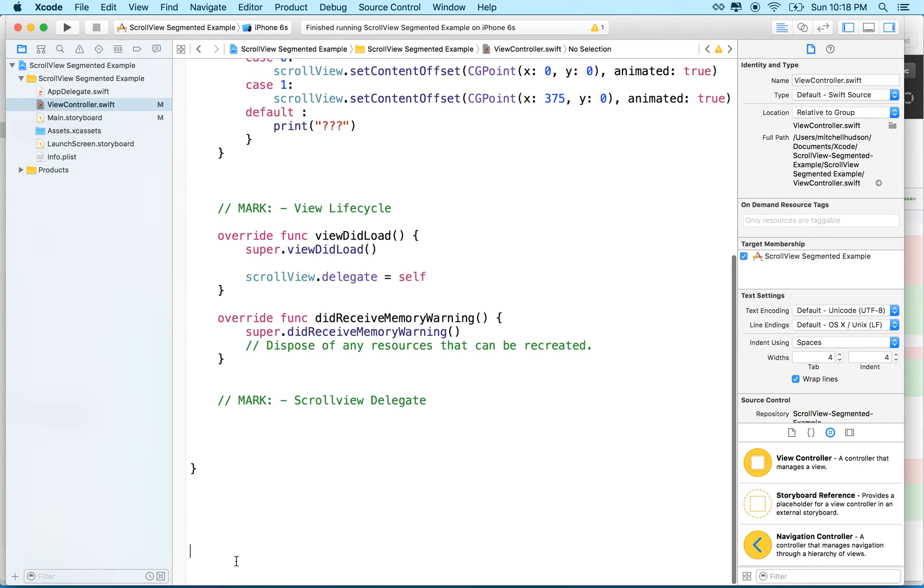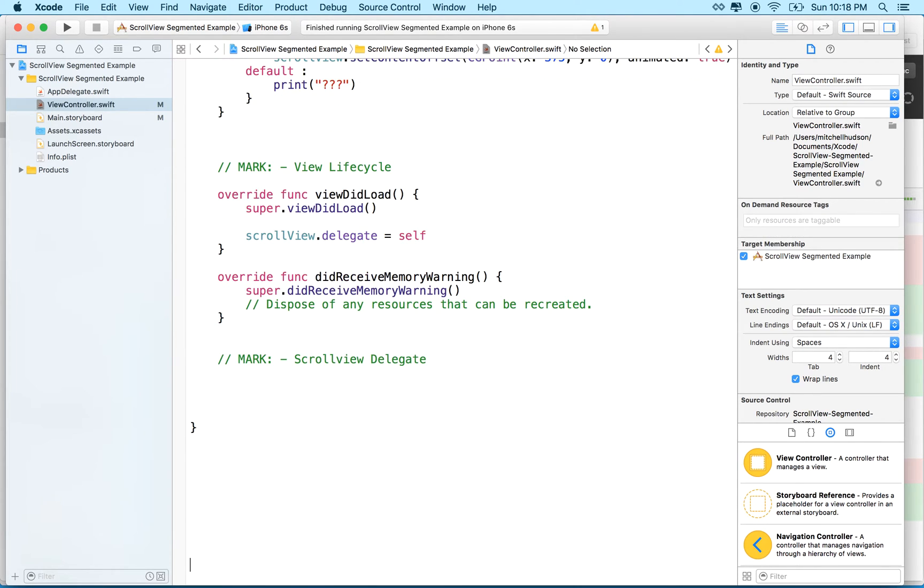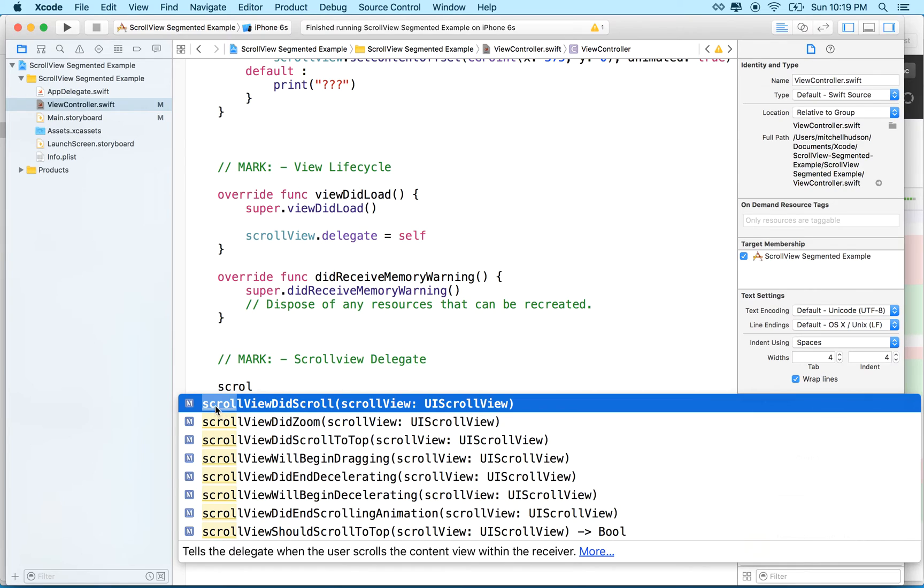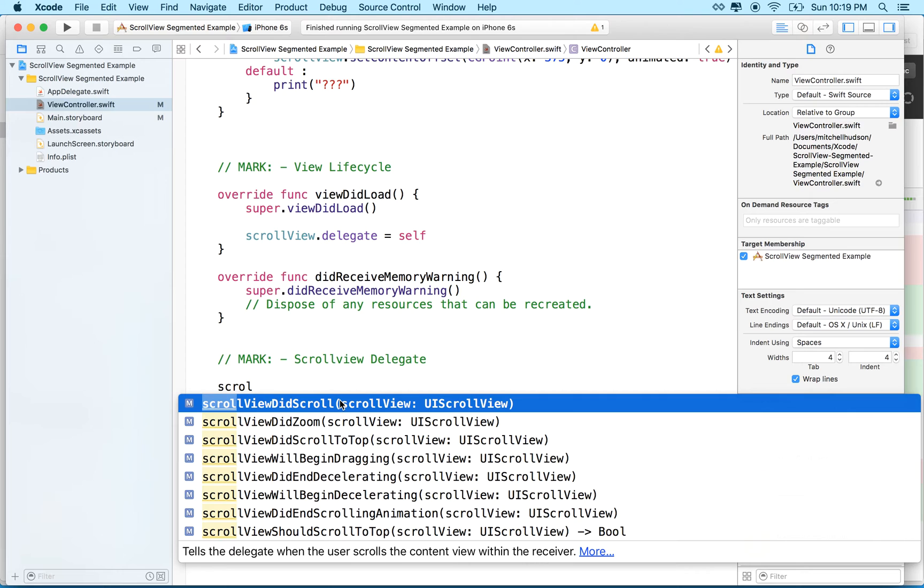And then we'll add one of the delegate methods. So what kind of delegate methods do we have? Well, we can get a list of them by typing scroll view. So you don't even have to type function. You just say scroll view or just start typing scroll view and you'll see a list. All the scroll view methods start with the word scroll view.